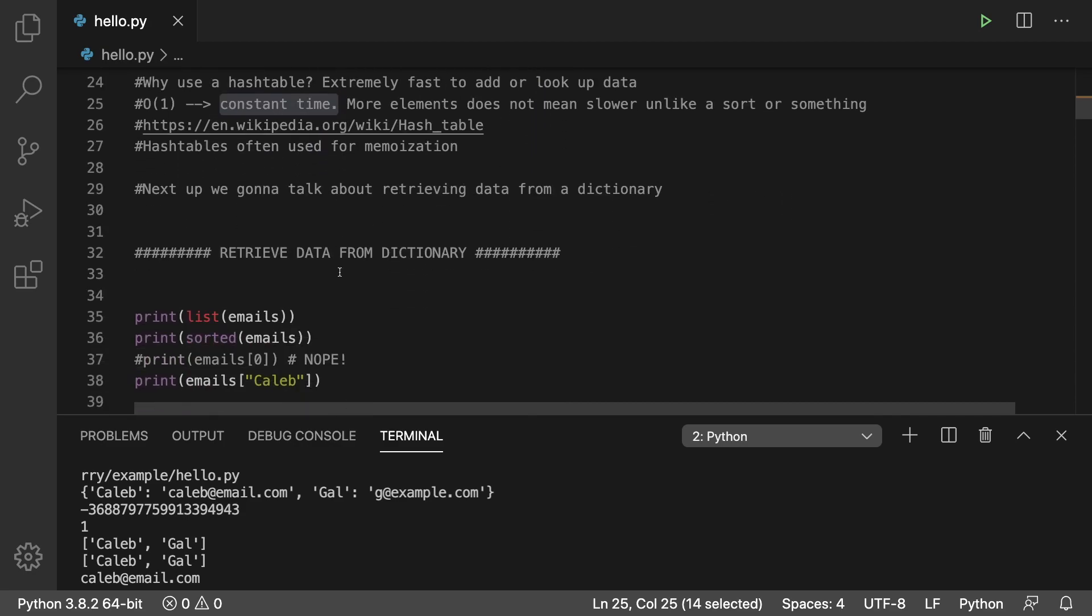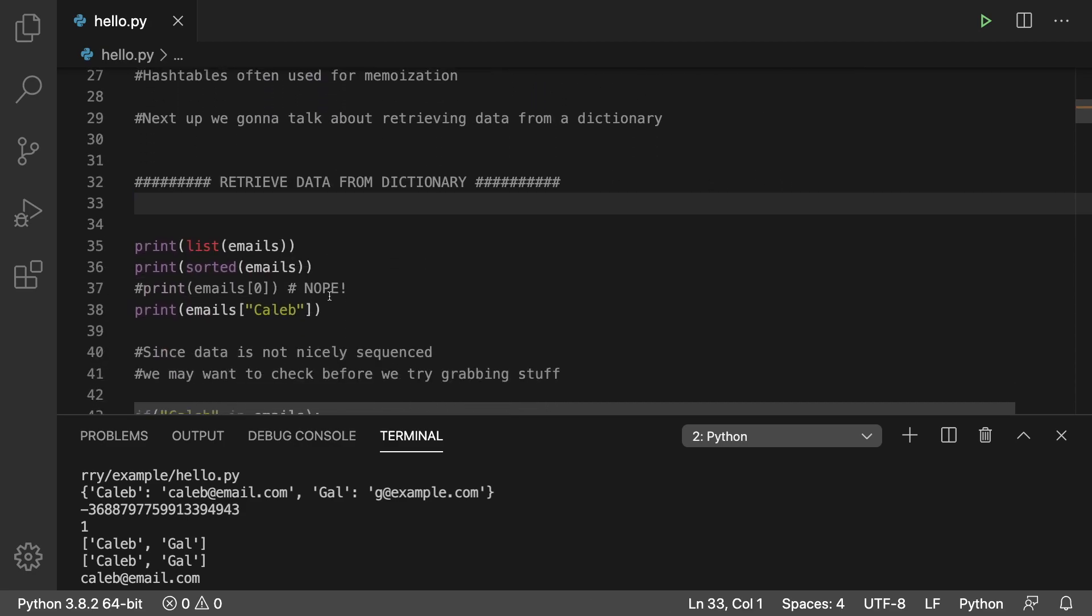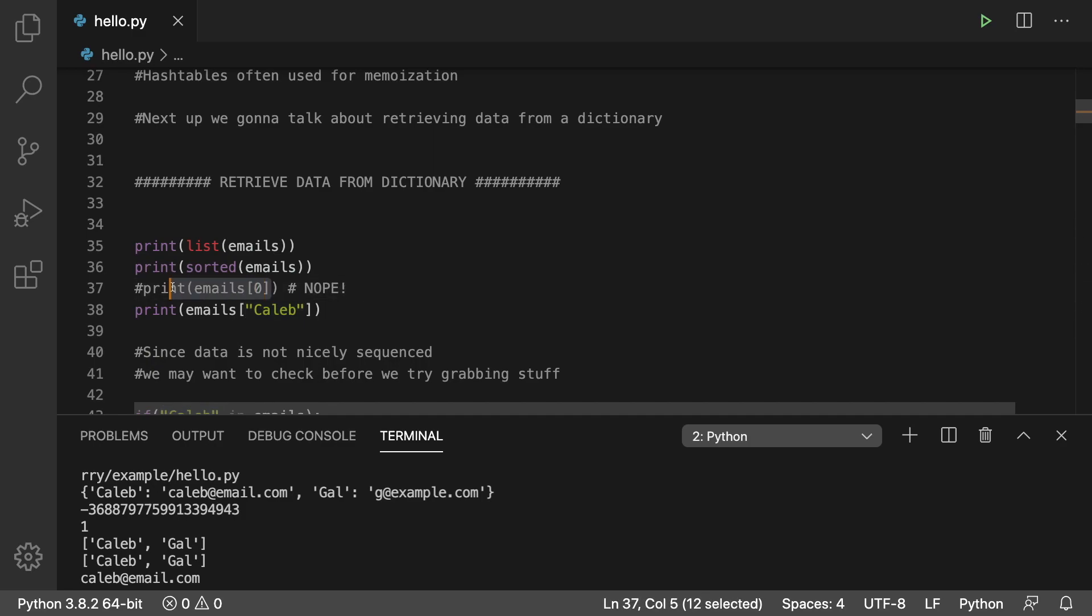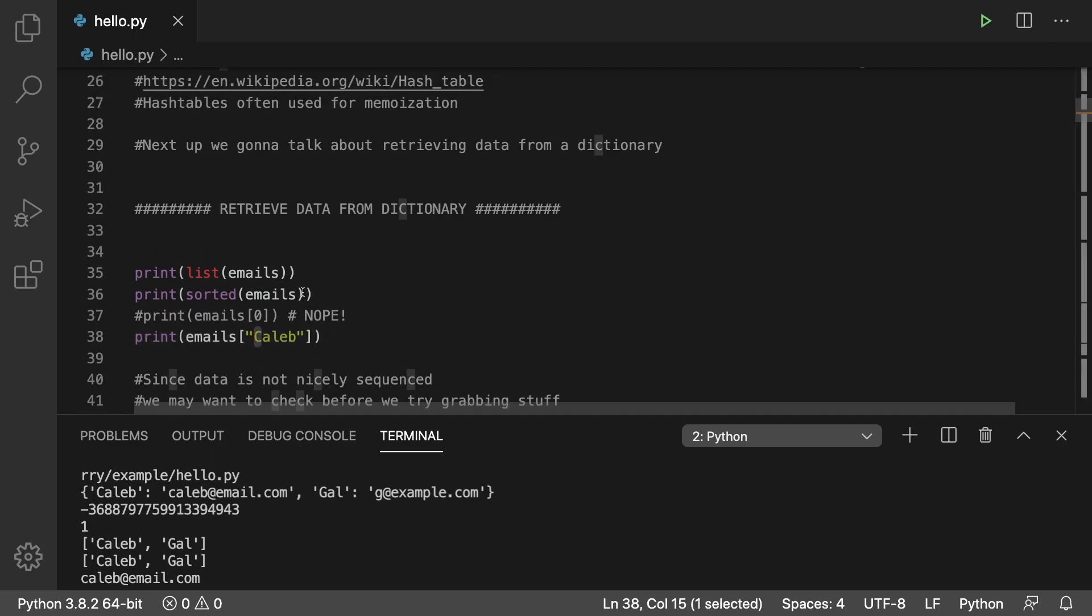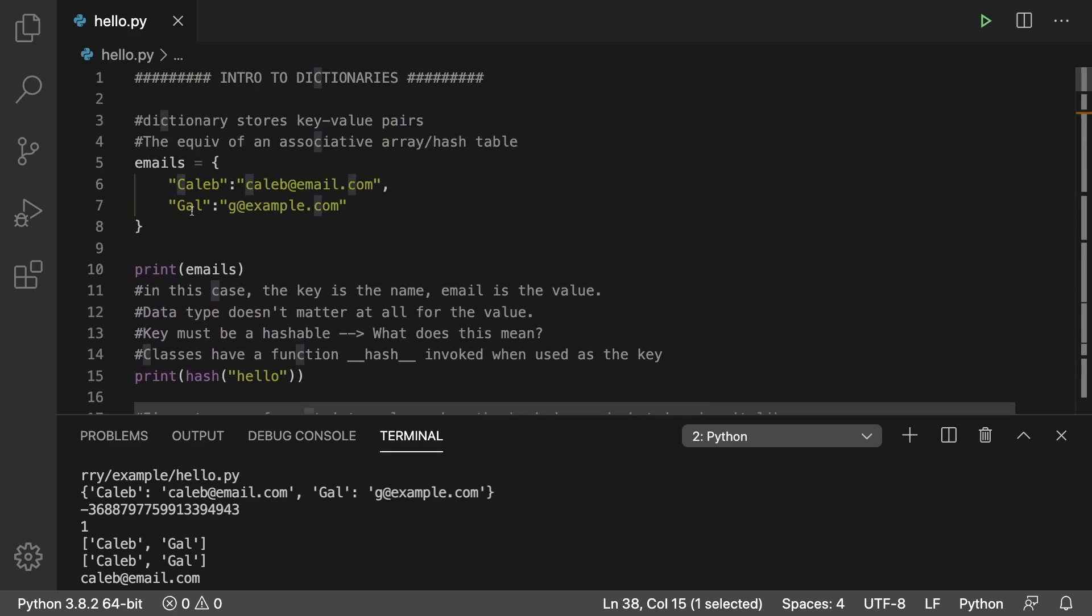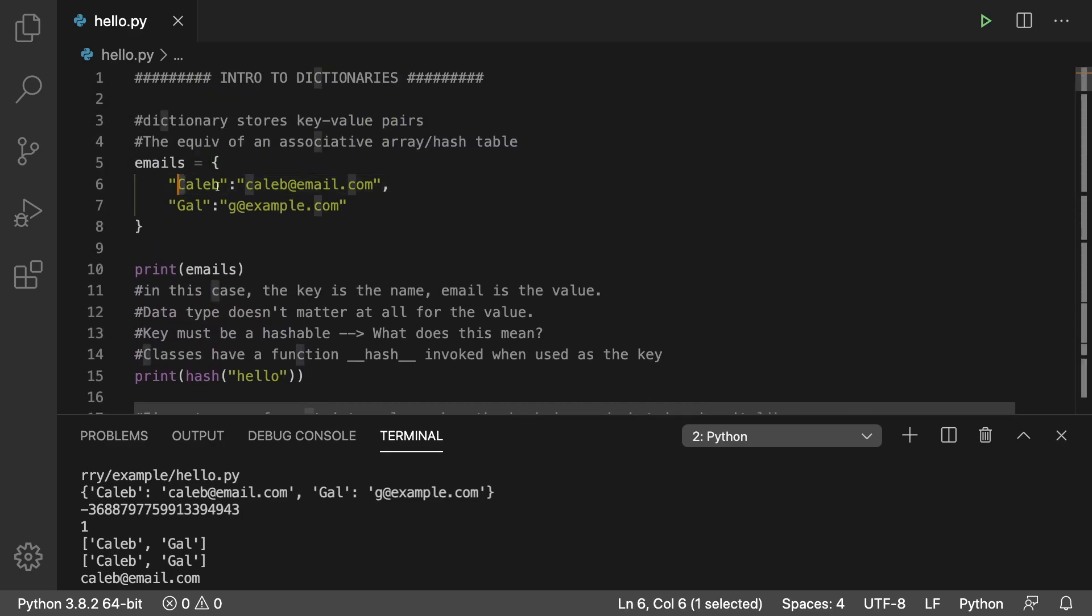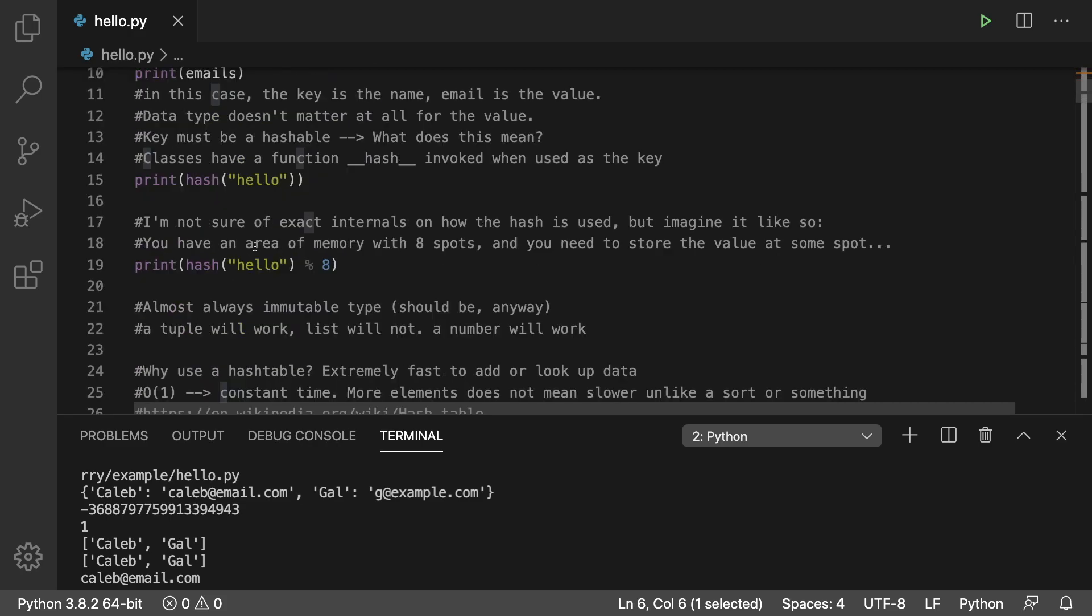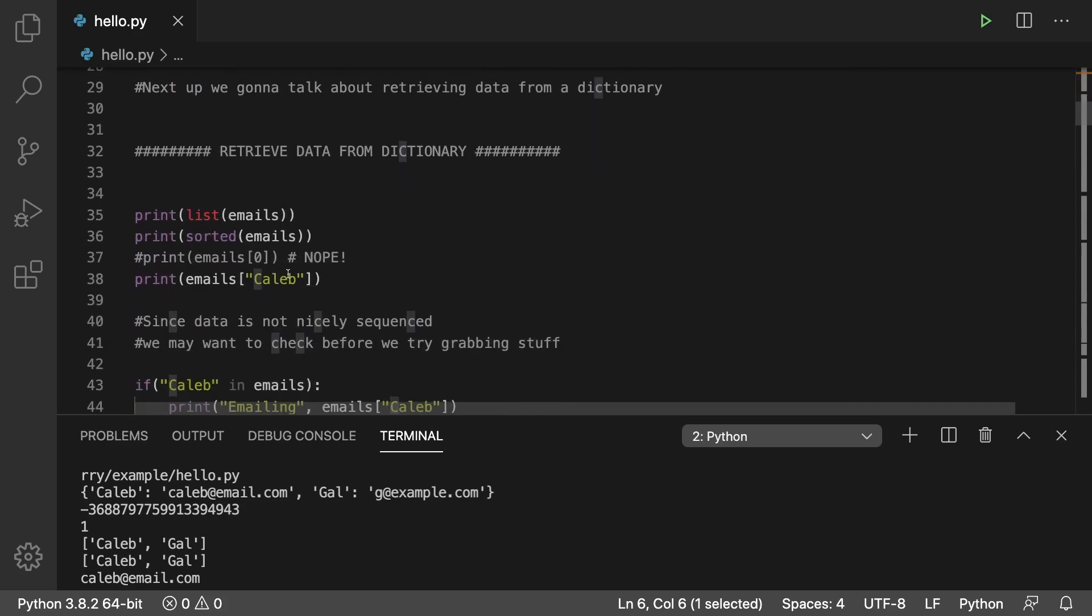To retrieve data from a dictionary, all you have to do is pass in the key to the dictionary with square brackets, similar to how you would use a number with a list, but now instead of using a number, you use the actual key value. If you're using strings, make sure that the casing is exactly the same. Here we have Caleb with a capital C, and that matches up here with this capital C here. If it was lowercase here, then that would not be a match. But that is where we get this output right here.